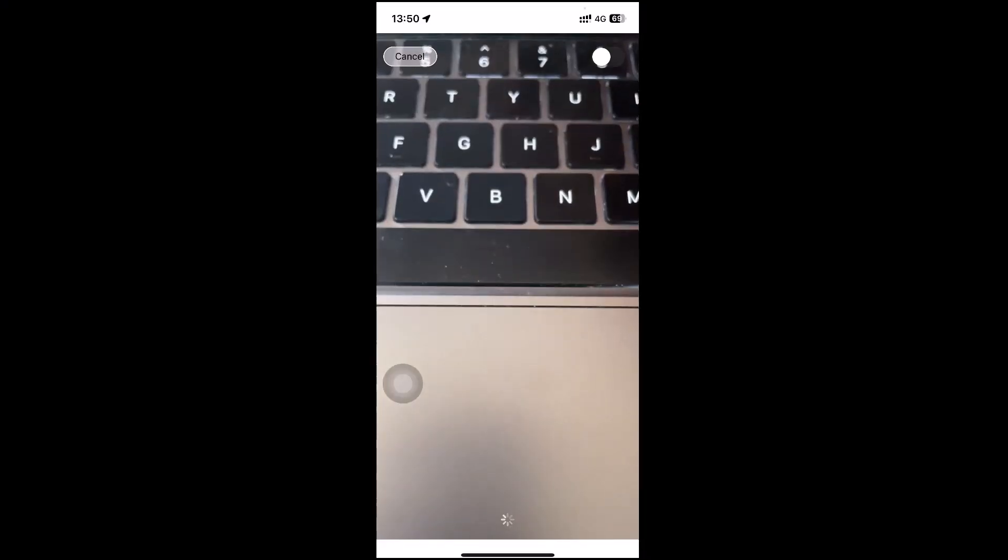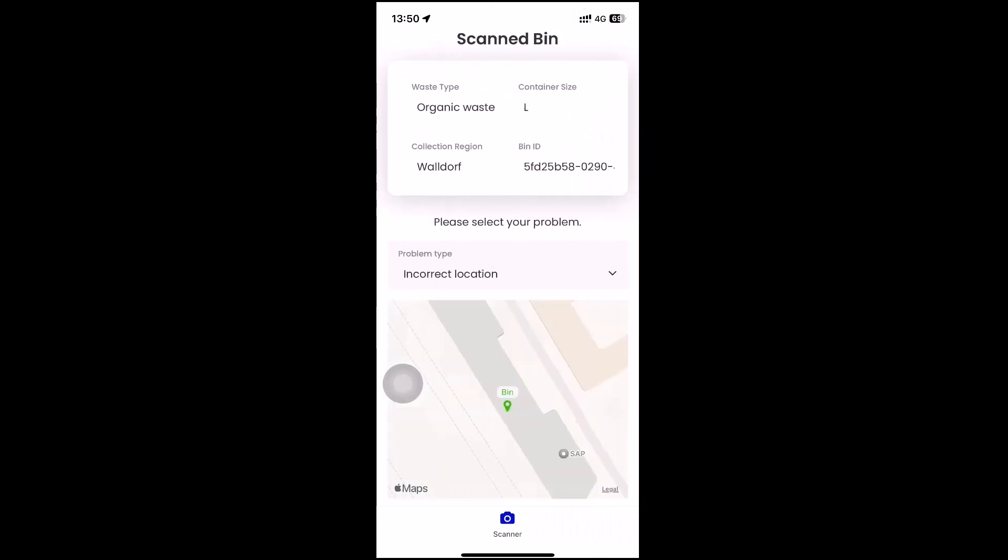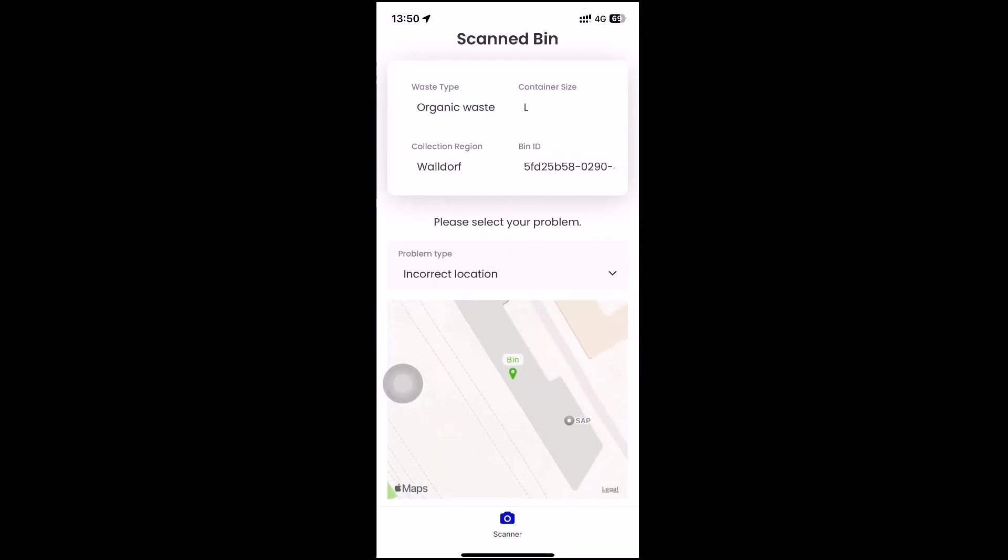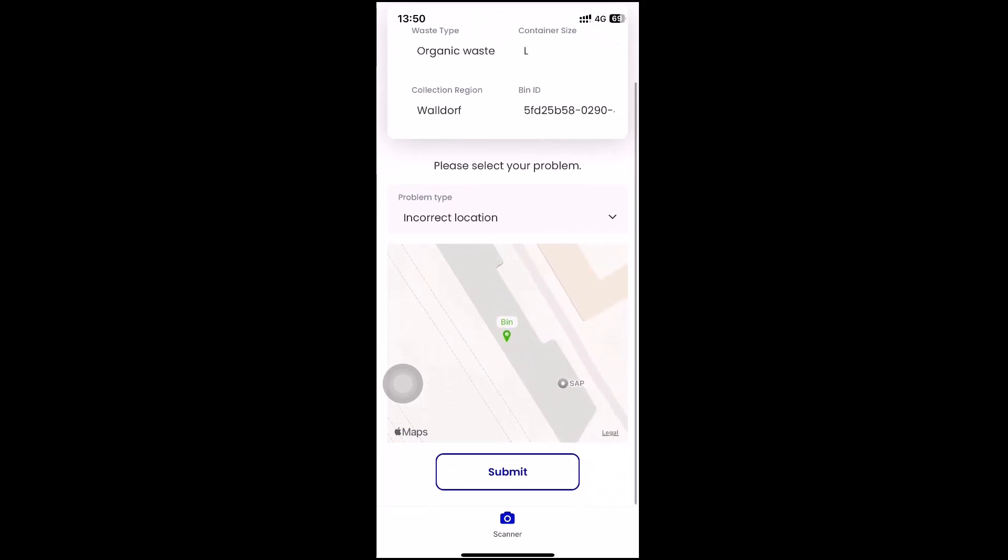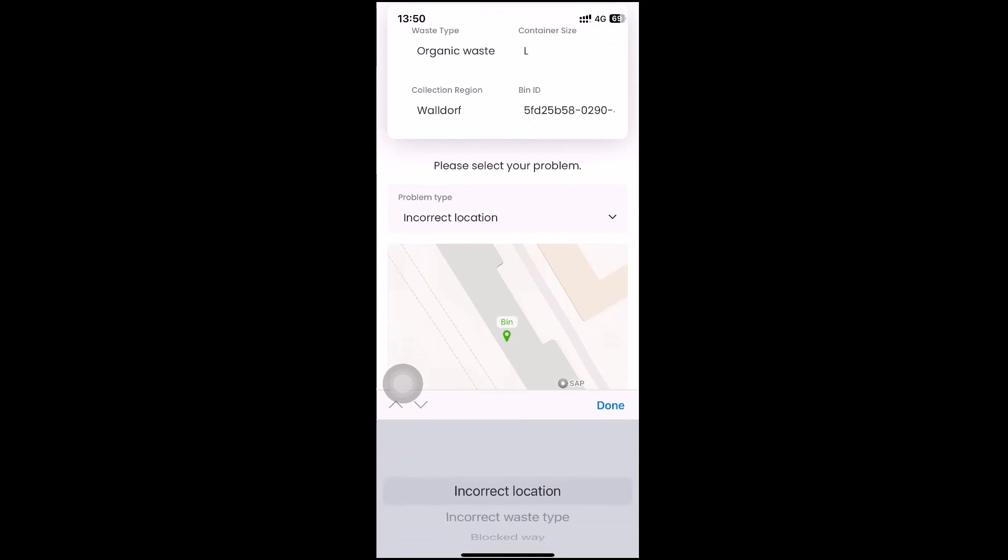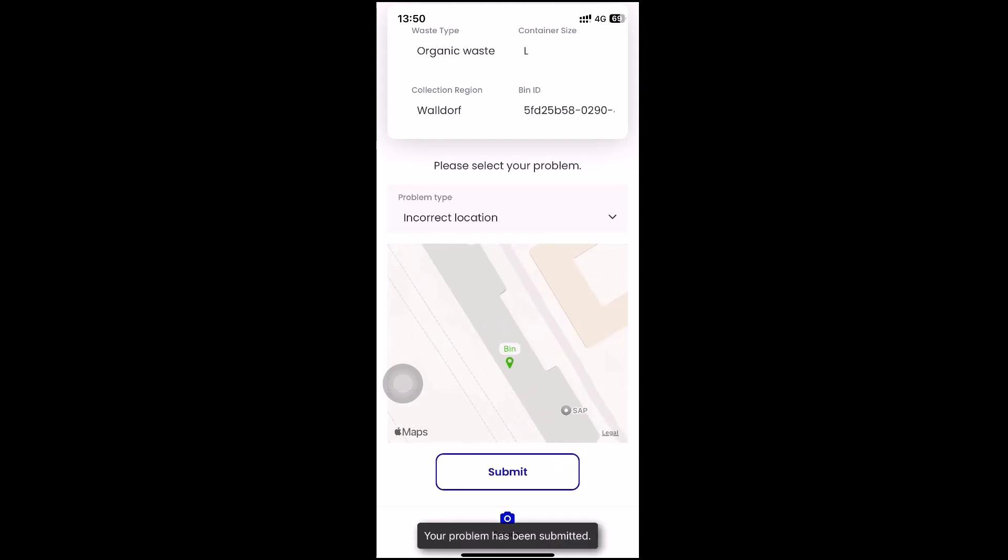This is the point of view of the garbage collector who opened this application on his mobile device. He clicks on the scan button and the phone camera opens automatically. Once the QR code is being detected, we can navigate to the second screen where we can see relevant context data about the bin, like the waste type, the container size, the collection region, and also the bin ID.